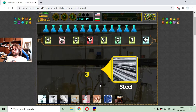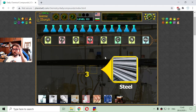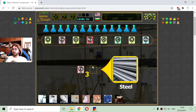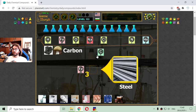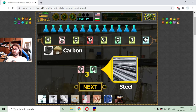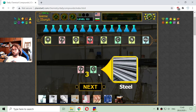The next compound is steel. Steel consists of three atoms of iron and one atom of carbon. I think that different types of steel have different quantities of carbon atoms, but I am not quite sure how to check that. For now, I will just look at the molecule.